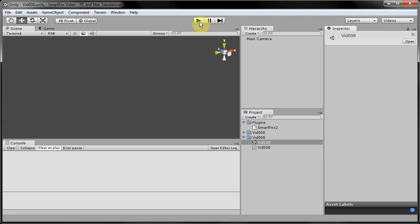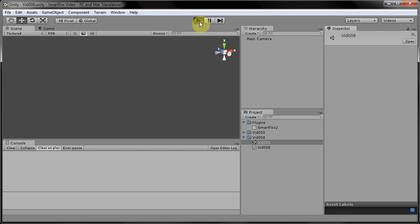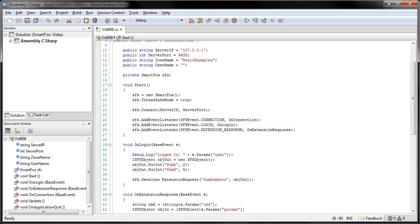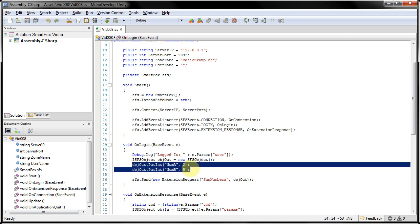Come up here, hit play. If you notice, connected, logged in, sends the extension request. And it returns back with the sum of 7, which is indeed the sum of the number 2 and 5, which we set right in here.